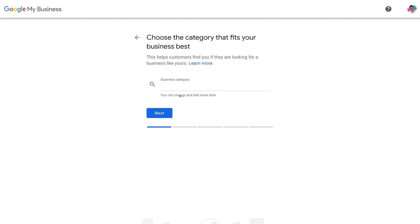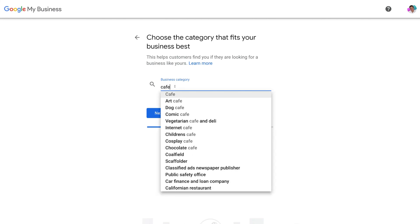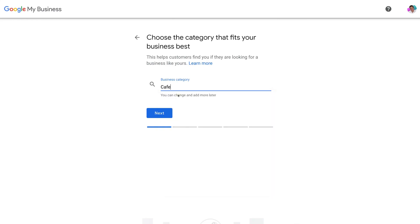Here you want to navigate to 'Business category' and add the category that best represents your business. For us we're going to type in Cafe and select it from the options, then click next. It's important to note that you can change your business category later once your Google My Business has been verified, and you can also add additional categories later down the track.